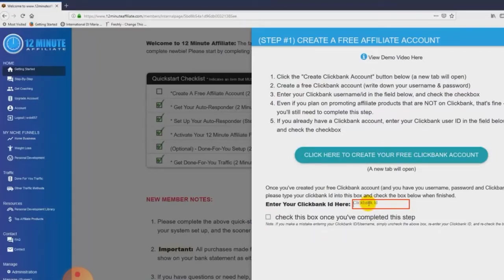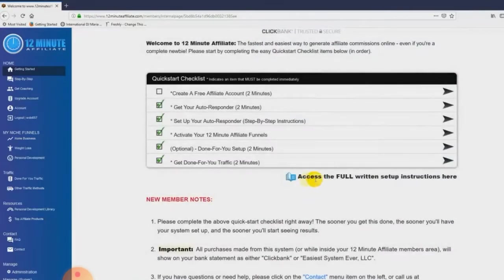If you're confused about anything or don't know what you're doing, we've got demo videos associated with each step. You can watch a demo video — it actually takes a little bit longer than the step itself because we're explaining it and we don't want you to have any questions. We've also got full written setup instructions here. If you want a written PDF guide where you can follow along and do your setup, you can do that as well.